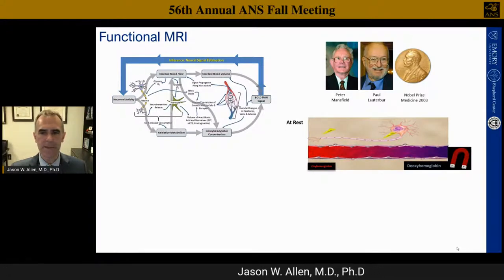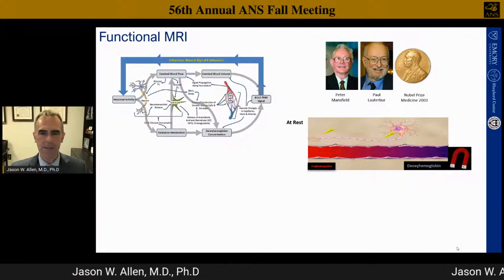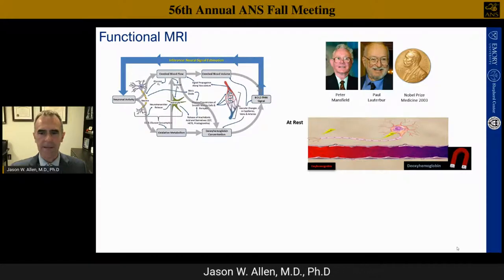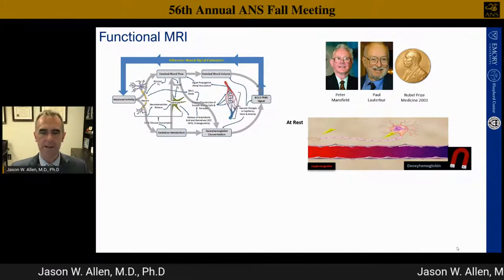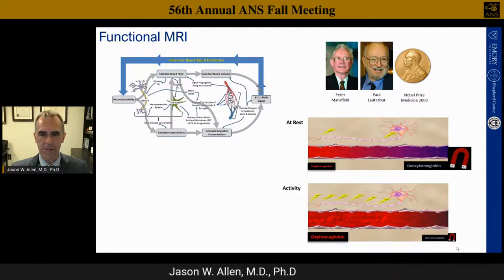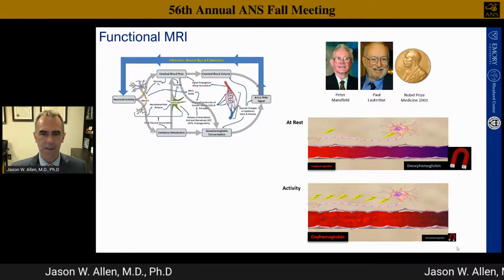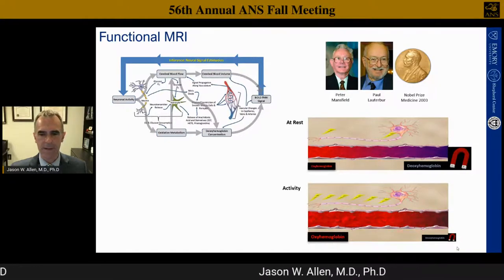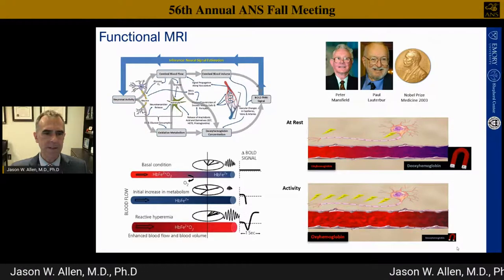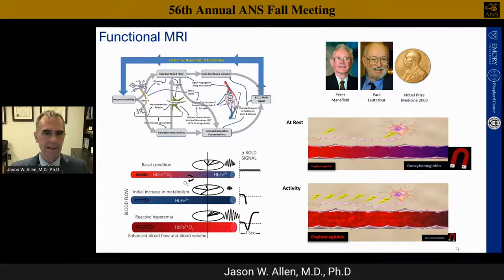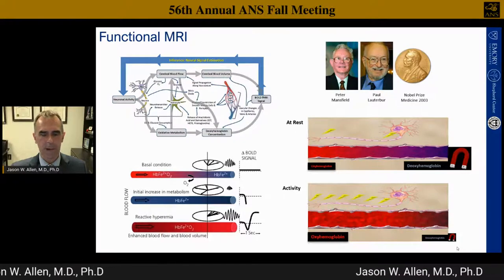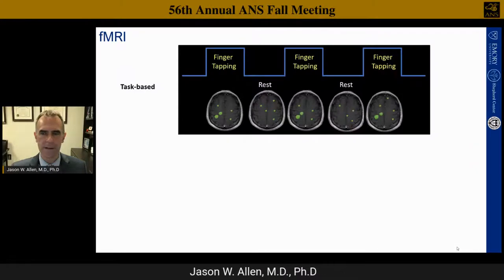At rest, we have a certain amount of blood flow with oxygenated and deoxygenated blood. Deoxygenated blood has paramagnetic effects decreasing signal while oxygenated blood increases it. Once neurons start firing, modulated through astrocytes, blood vessel dilation brings in more oxygenated blood with more signal—that's what we see in an fMRI experiment. This reactive hyperemia produces the increased signal we're looking at during examination.